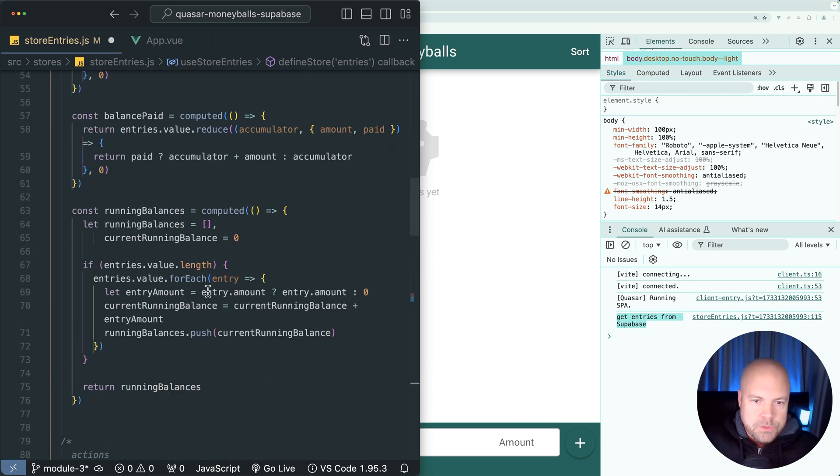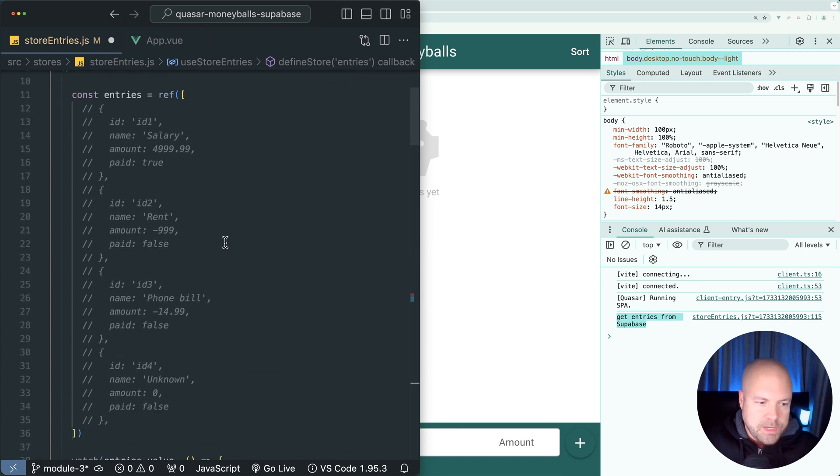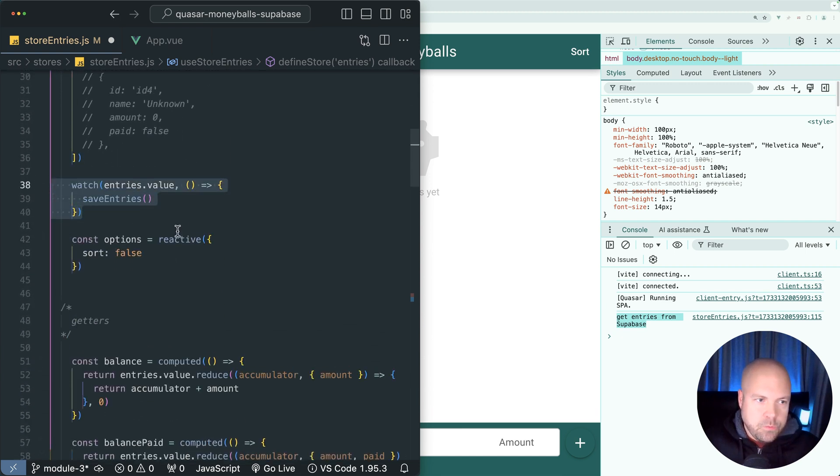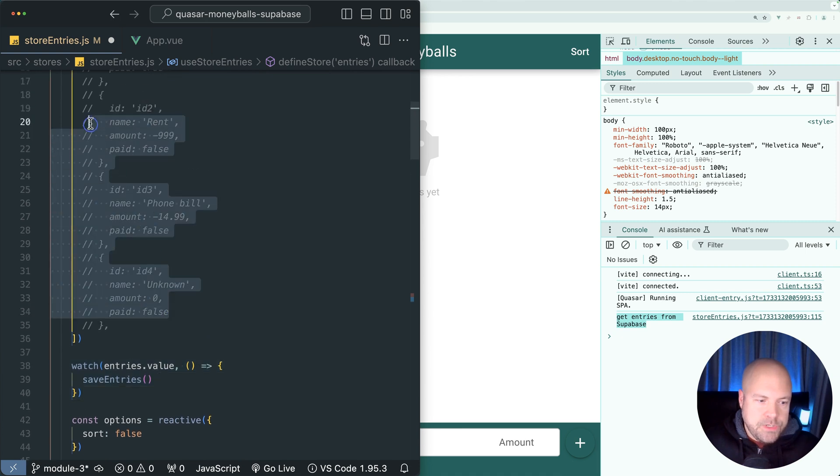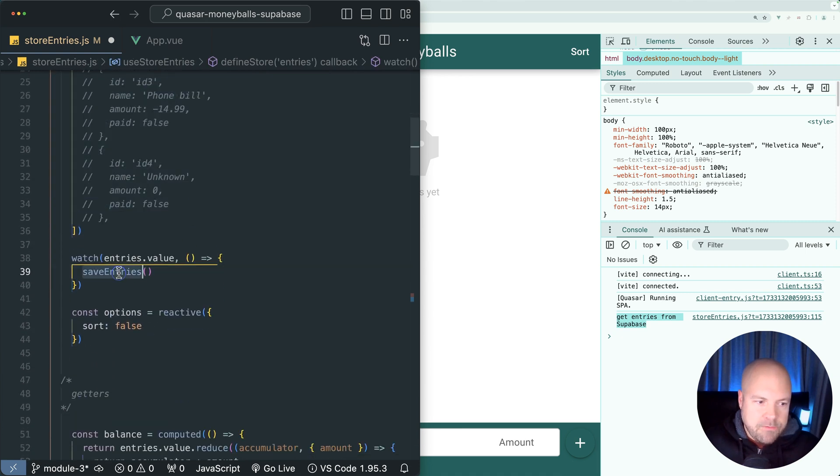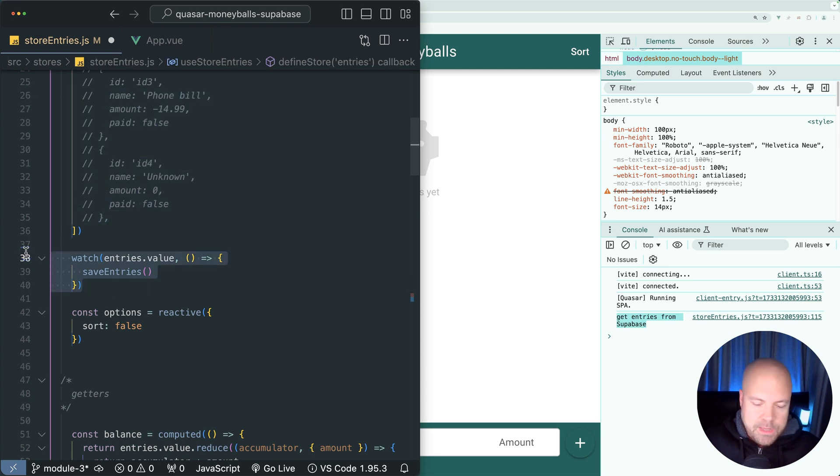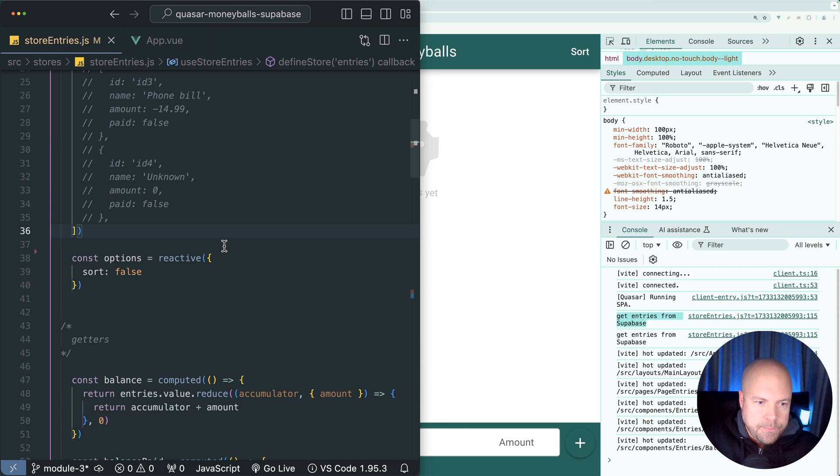Let's scroll up to the top to the state section and we currently have this watcher which is watching our array of entries and firing that save entries action that we just removed anytime this entries array changes. So we're not going to need this watcher anymore, so I'll get rid of that and save that.